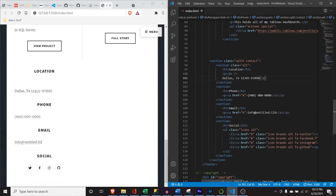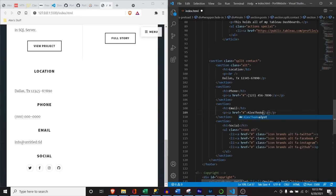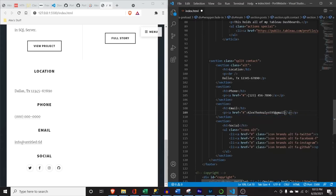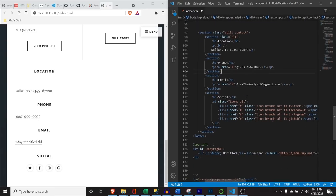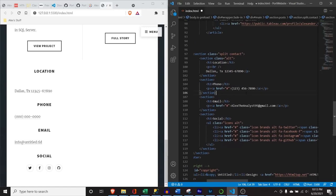For the phone number, I'll put a placeholder number. For the email, I'll put 'alextheanalyst95@gmail.com.' If you have issues with this you can email me — that is my actual email. I'll try to respond to all your emails; I get a lot, but I will do my best.